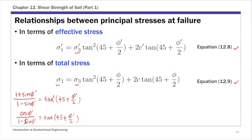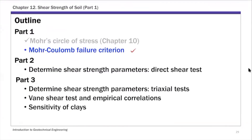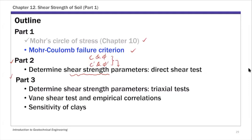This concludes part one of this chapter. Part one covered the Mohr circle of stress — a tool to calculate shear stress and normal stress on any given plane — and the Mohr-Coulomb failure criterion. Parts two and three focus on determining shear strength parameters c and phi, or c prime and phi prime. Next lecture will cover the direct shear test, followed by several lectures on the triaxial test, all designed to determine the shear strength parameters of soils.